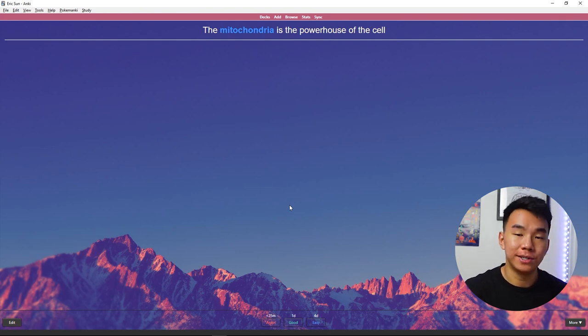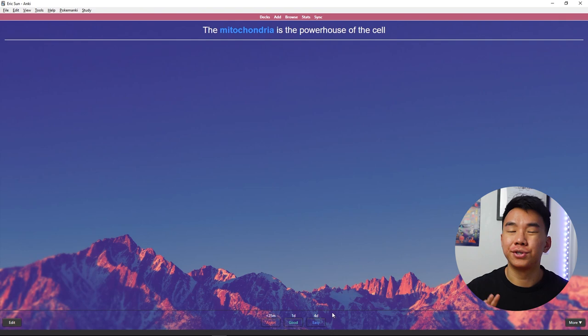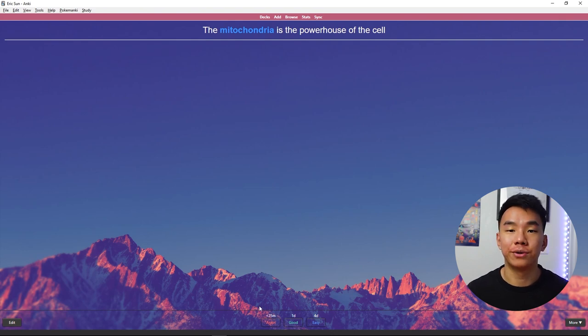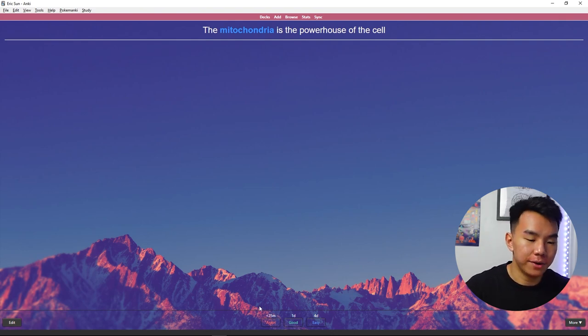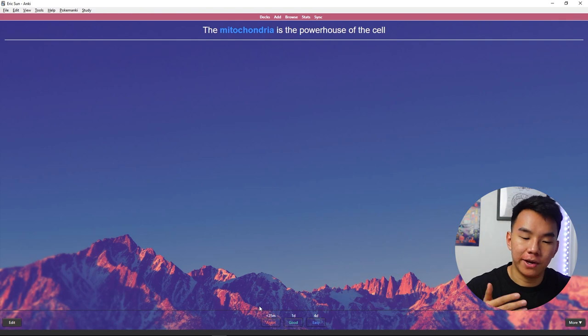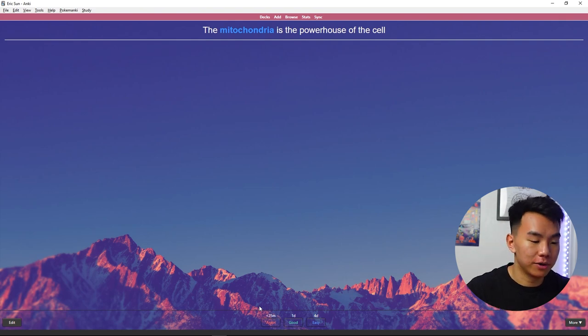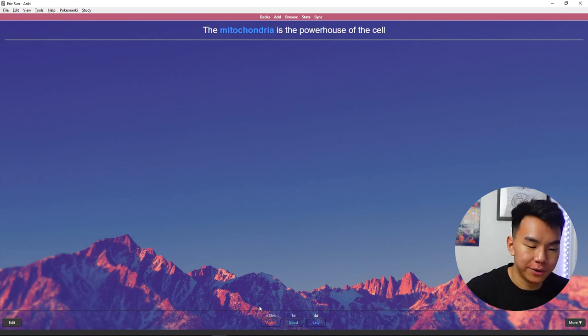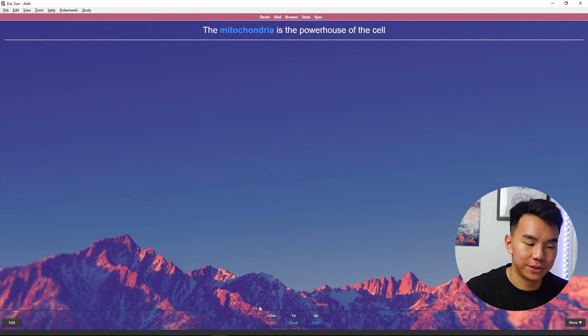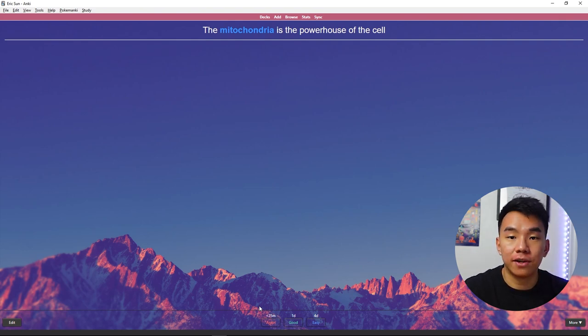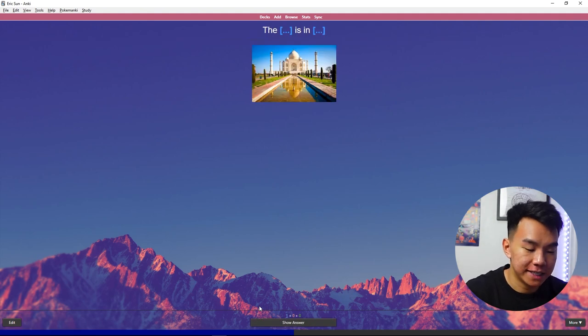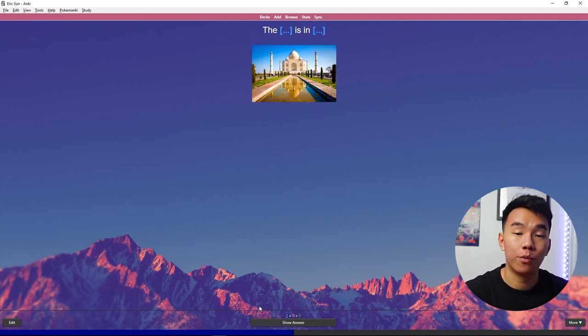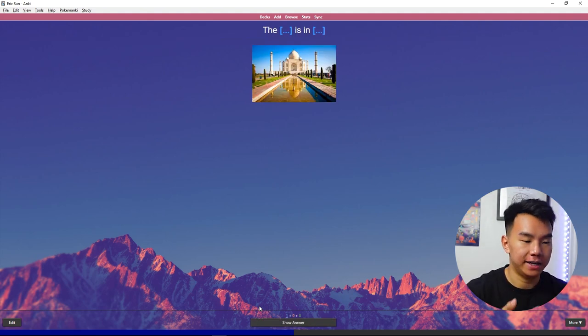it can get pushed so far in advance in the future that you never really end up seeing the card that much. So if you don't know the card well, you hit again or one for the keyboard shortcut, or if you know the card pretty well, you hit good or two for the keyboard shortcut. That's pretty much it. The rest is all about putting in the hours. So let's press good. We can see at the bottom, we'll see that card again in one day.